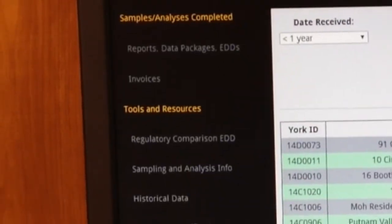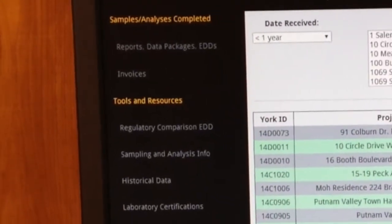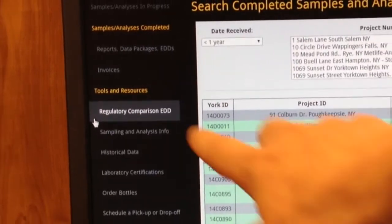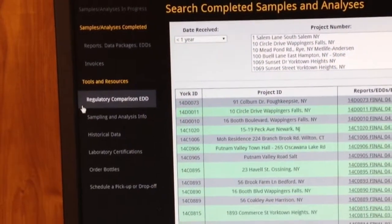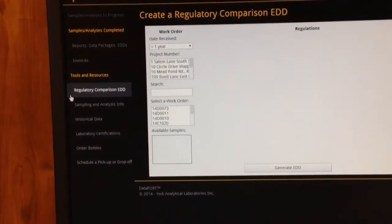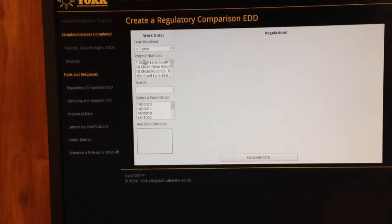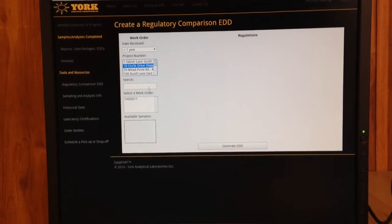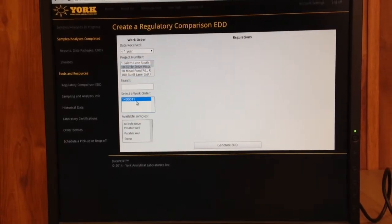Another utility that's fairly recent is our Regulatory Comparison EDD. It lets you create the Excel files yourself. If you click on here, it's just the way we started to show you in the last couple of months.